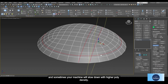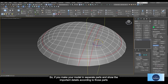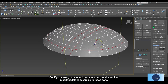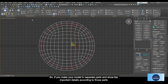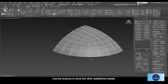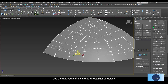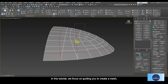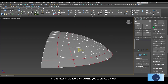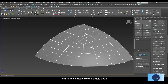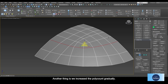So if you make your model in separate parts and show the important details according to those parts, you can avoid a few troubles. Use textures to show the other established details. In this tutorial we focus on guiding you to create a mesh, and here we just show the simple details. Another thing is we increase the poly count gradually.